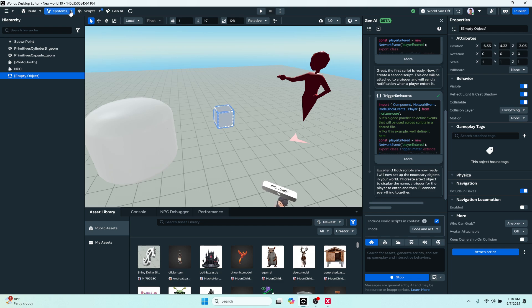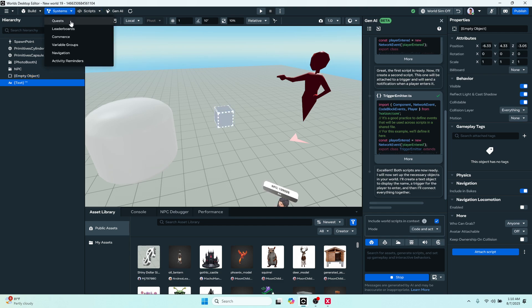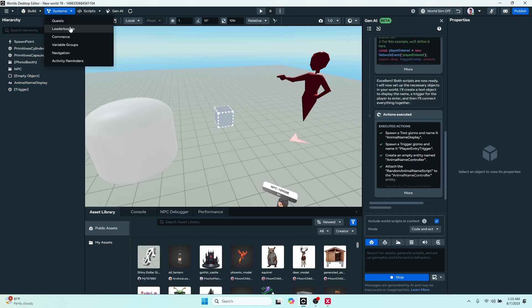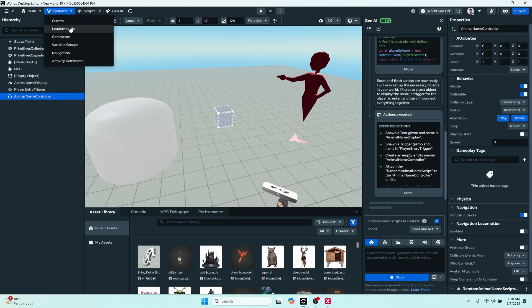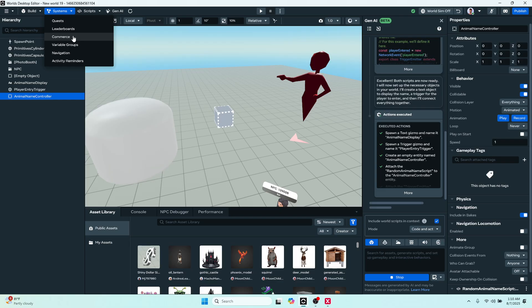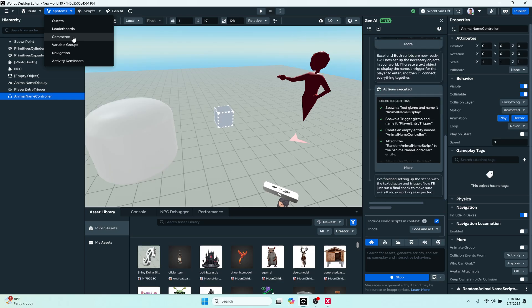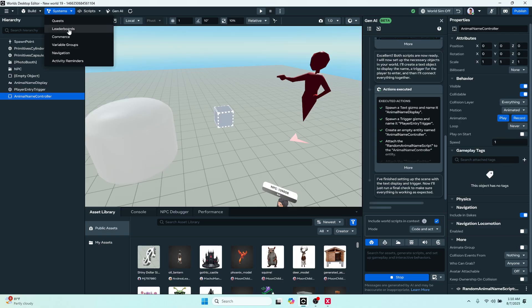Next we have our systems where we create leaderboards, player persistent variables, group variables, world variables, in-world purchase items, avatar purchase items, and quests. So that will all be taken care of here.